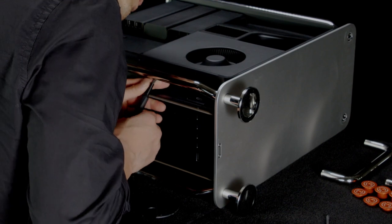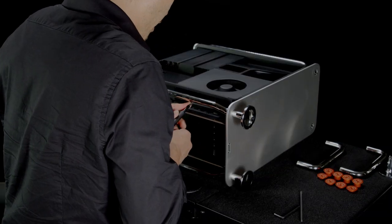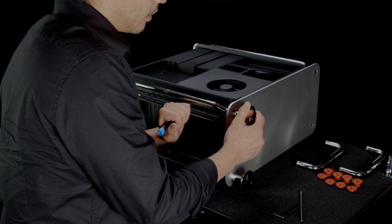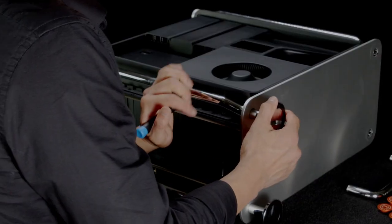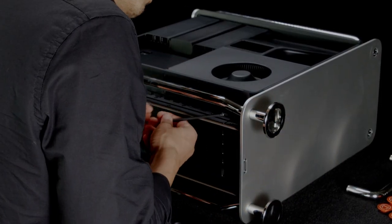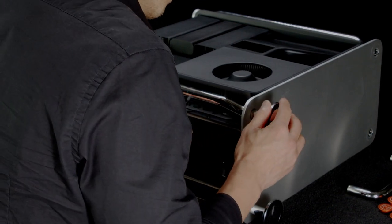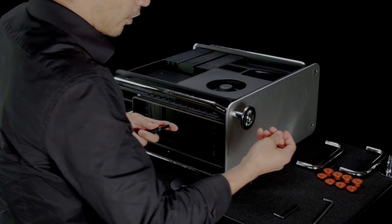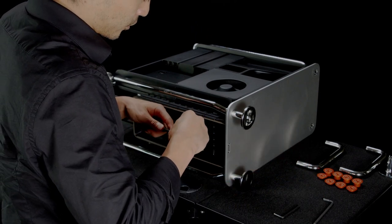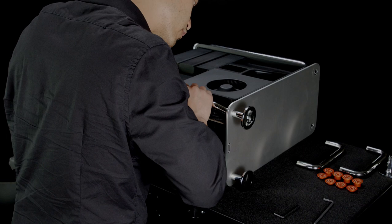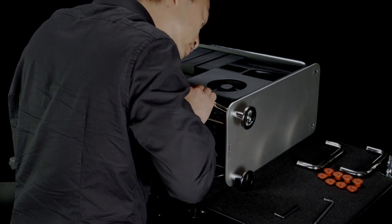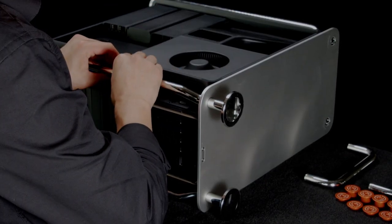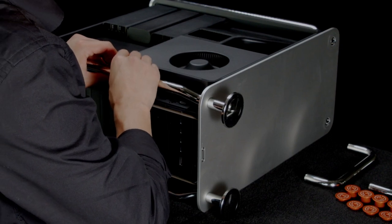Using the L bracket, grab it, righty-tighty lefty-loosey. Hear that pop. You'll be able to get a couple of good rotations on this. Now depending on which foot, you may have more success with a straight Allen wrench versus the L, but just do what's intuitive and what feels good and that's going to be your best guide.